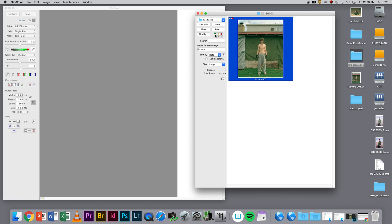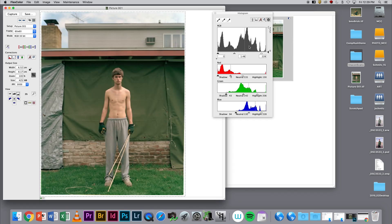To get it from the Thumbnails window into the Flexcolor software, I'm just going to double click it open.